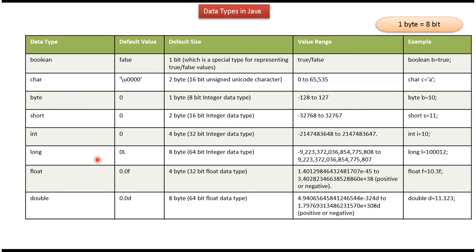Long: default value is 0L, default size is 8 bytes, and it is a 64-bit integer data type. Here you can see the range and here you can see the example.